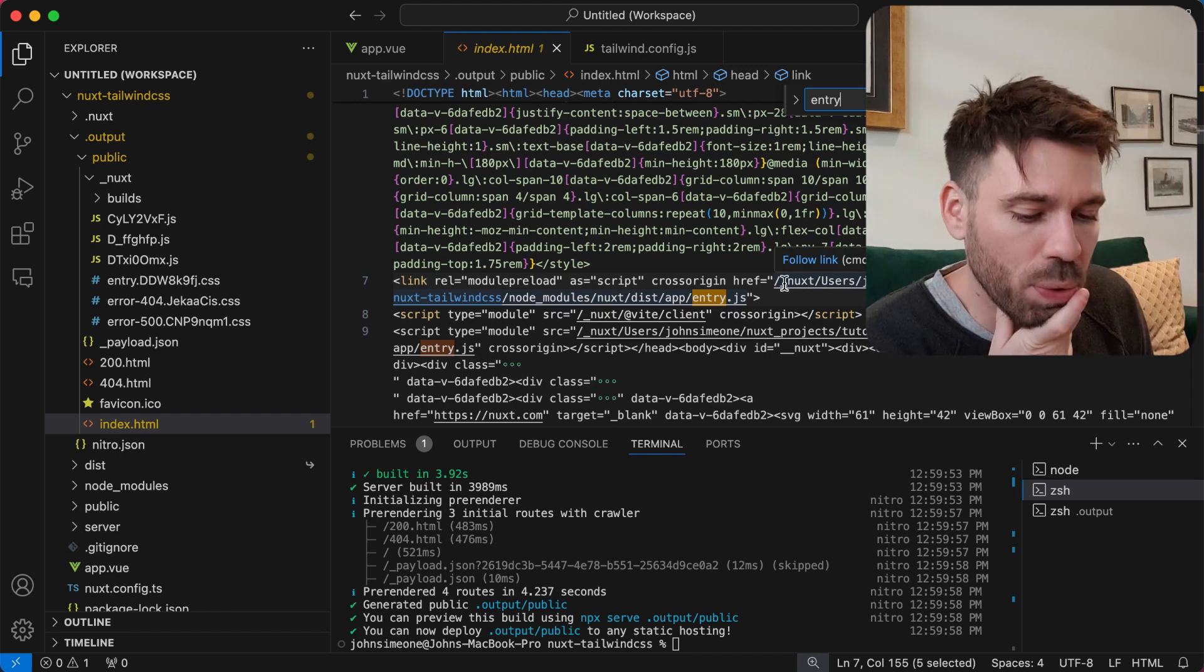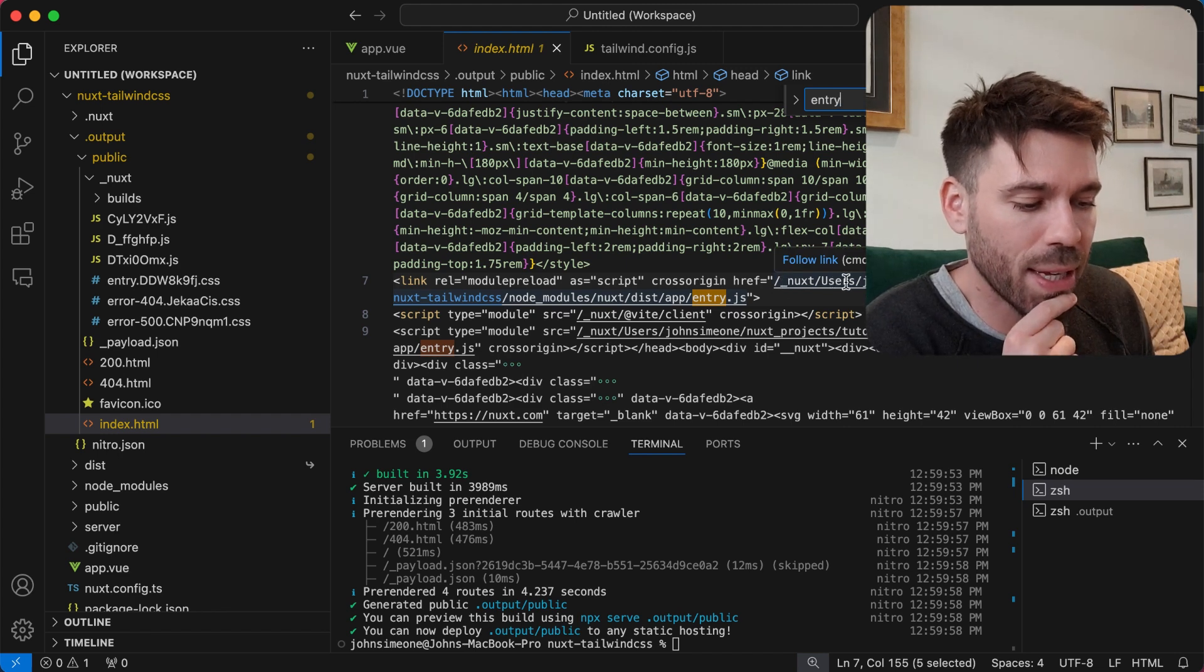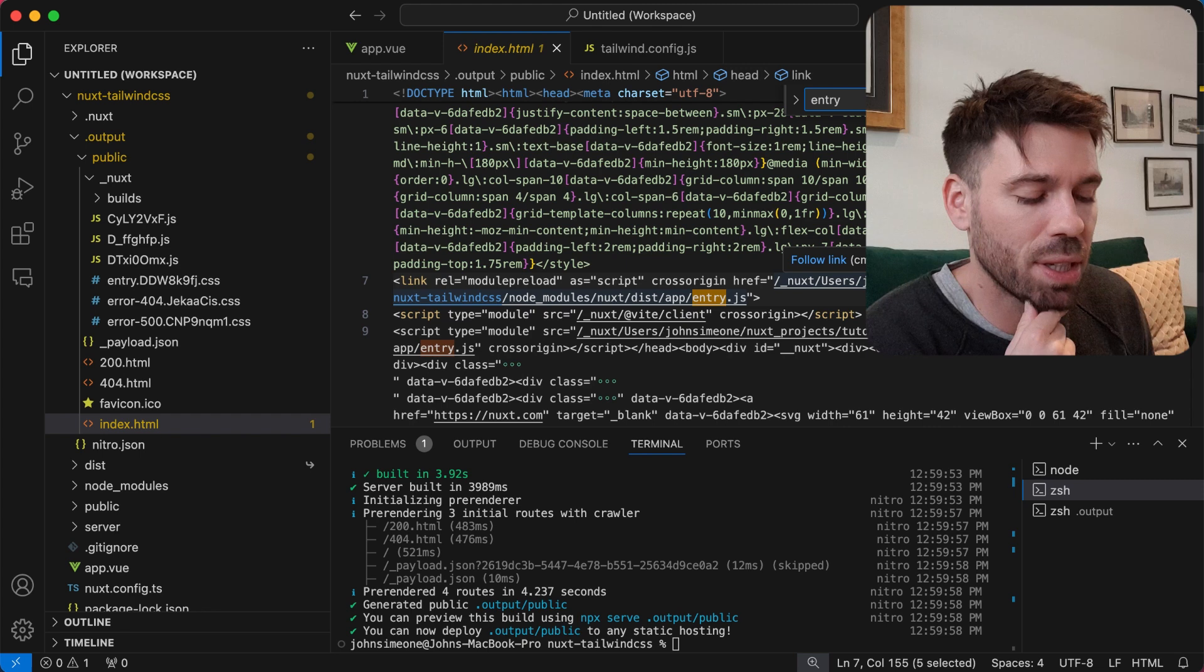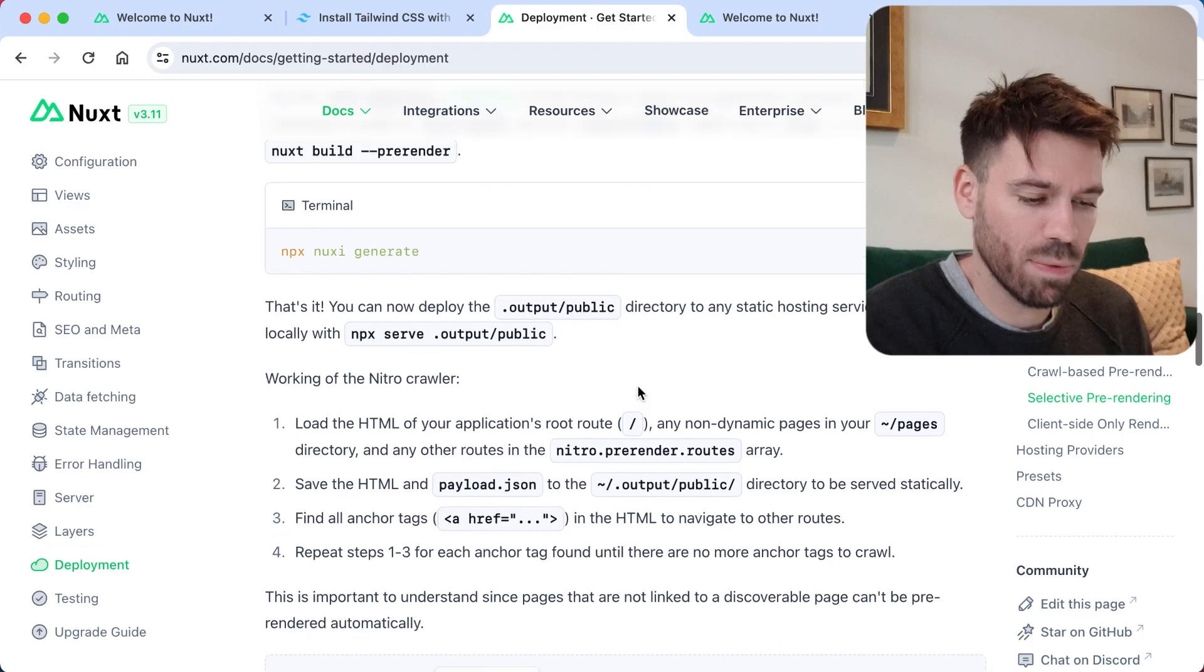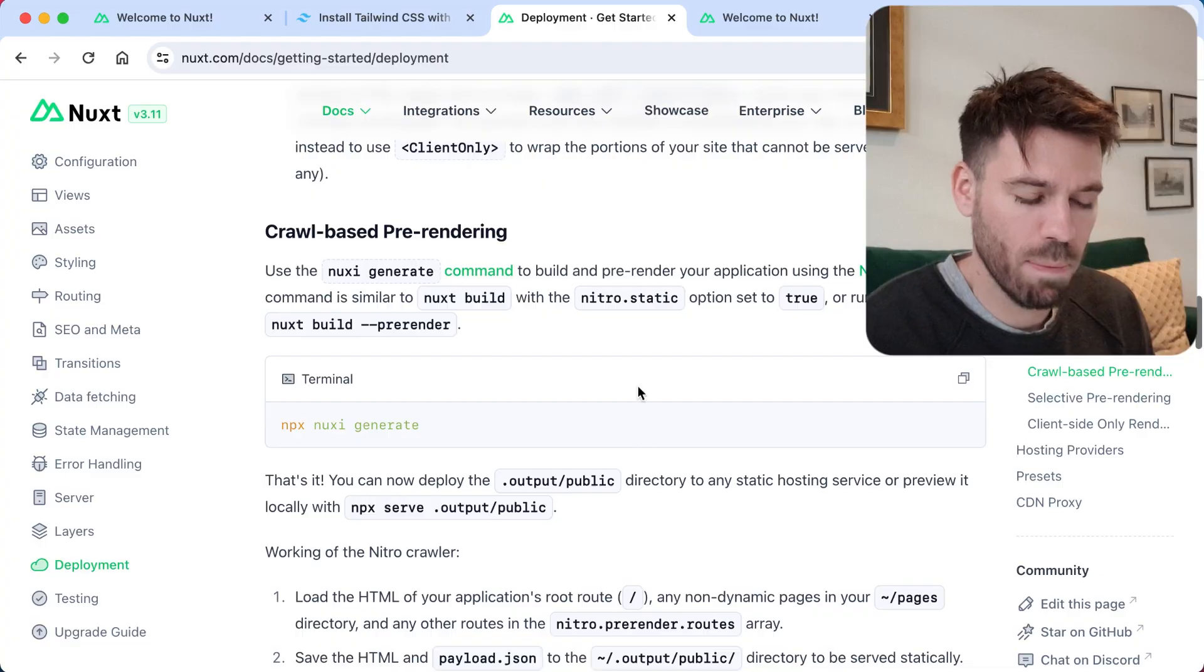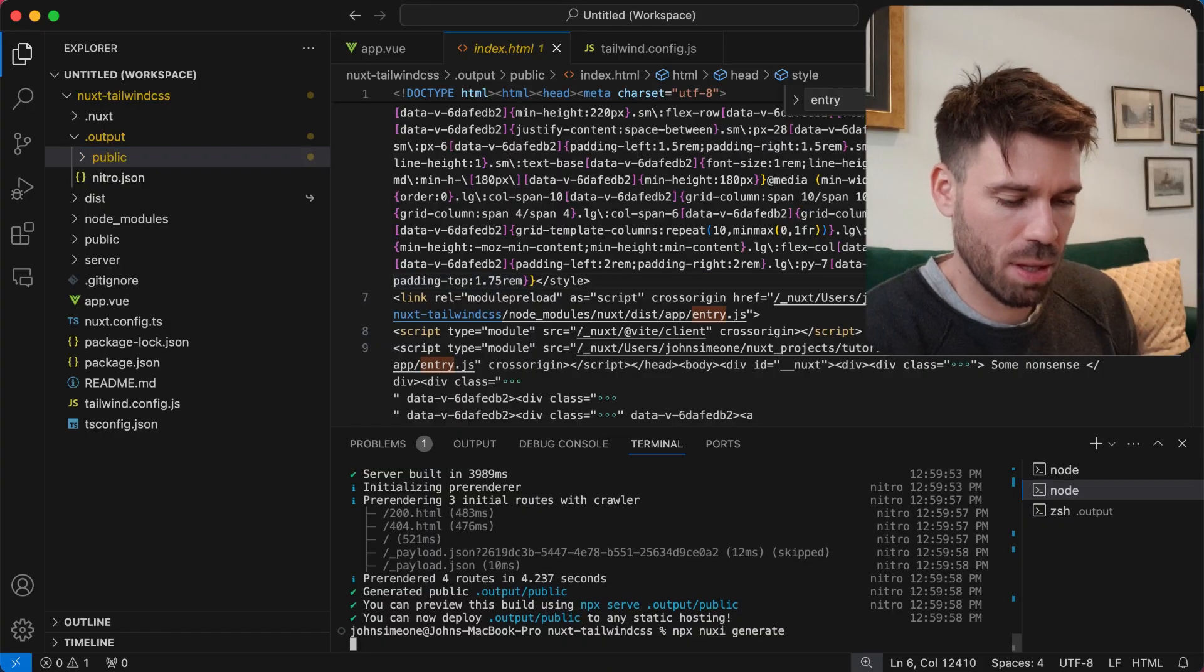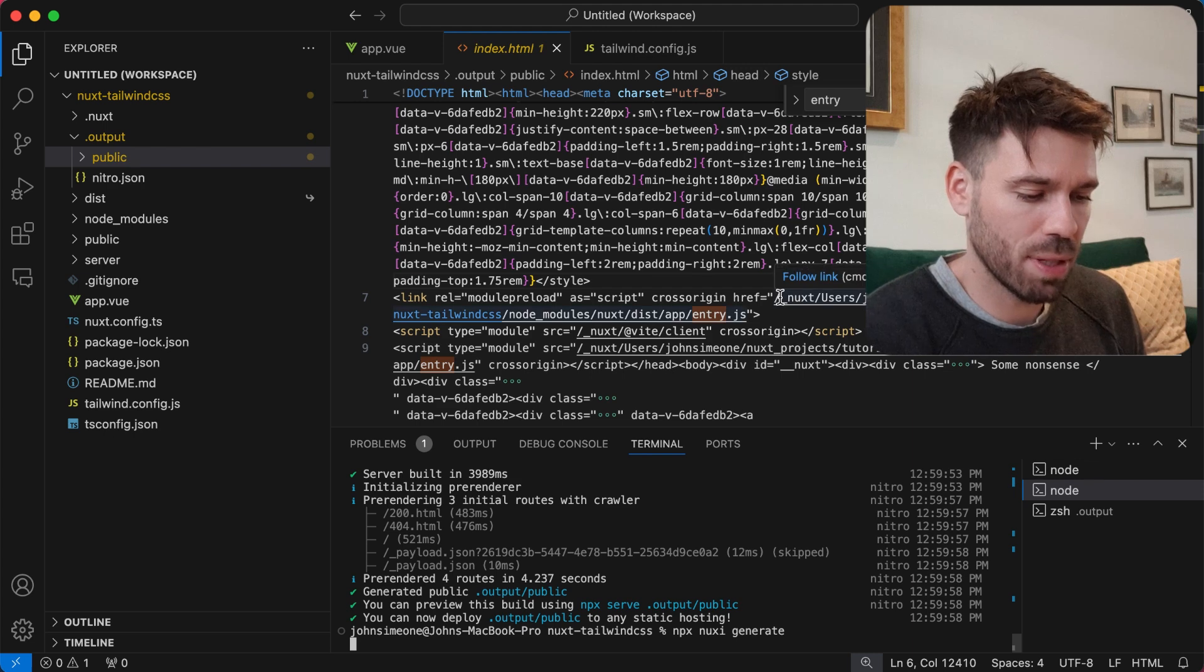How can I deploy that to a static hosting when it's pointing at my local machine? Shouldn't be doing that should it? That's not right. That should just be looking in this folder here, not building the files correctly. Yeah that's not right is it? It shouldn't be using those paths.